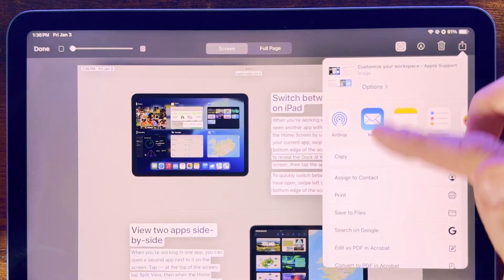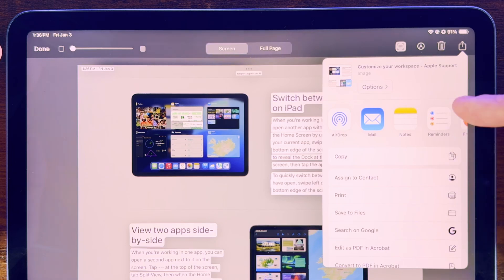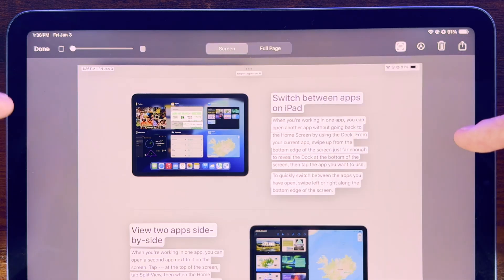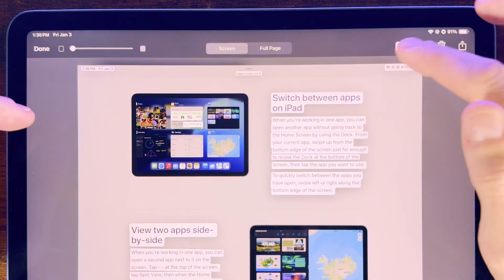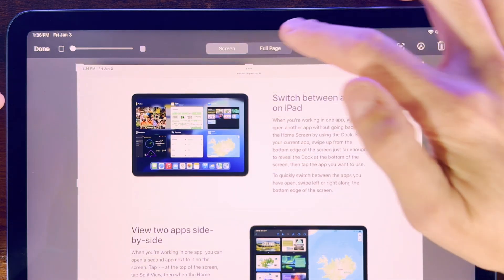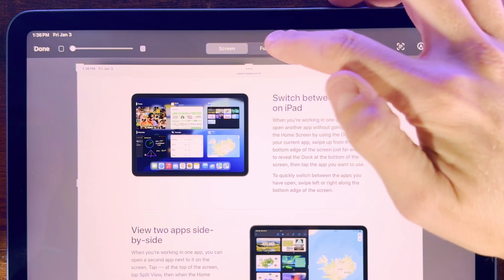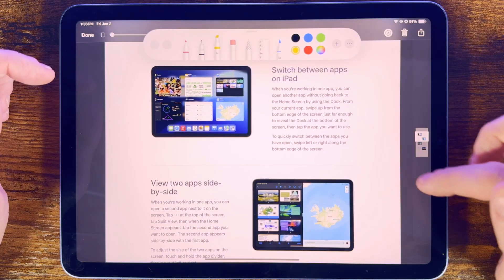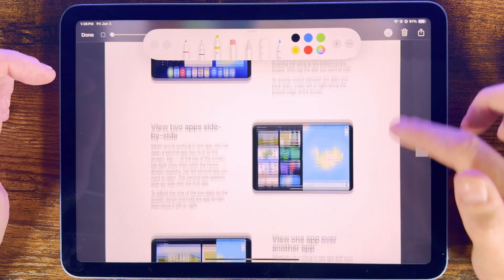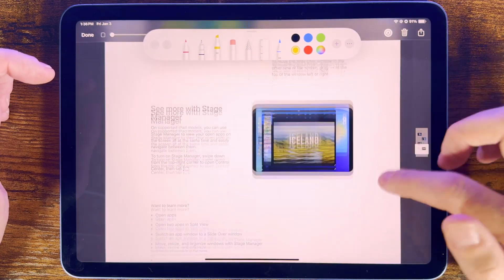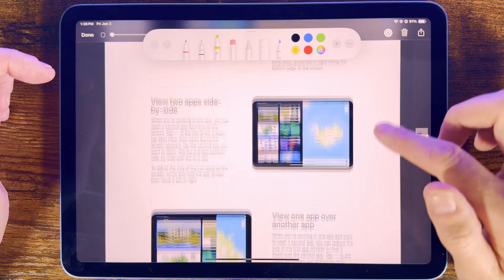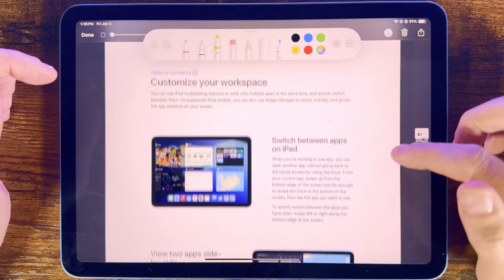Another extra feature to know is when you take a screenshot of a web page, you get this extra option here at the top, allowing you to choose a screen or just the entire full web page, and this can be really useful if you want to capture the contents of a page that's longer than the screen shows at once.